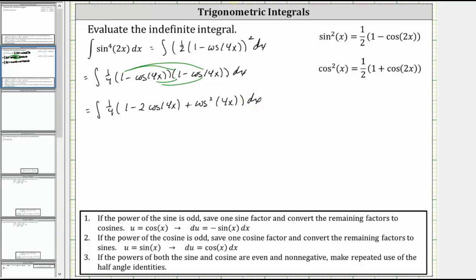Now we need to make a substitution for cosine squared four x using the identity cosine squared x equals one half times the quantity one minus cosine two x, which means cosine squared four x is equal to one half times the quantity one plus cosine eight x.